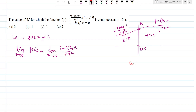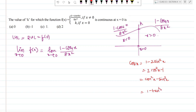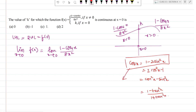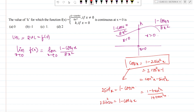Now, what is the formula for 1 minus cos4x? Recall that cos2x equals 1 minus 2sin²x, or equivalently 2cos²x minus 1, or cos²x minus sin²x, or (1 minus tan²x)/(1 plus tan²x). We need 1 minus cos4x. Using the first formula, rearranging gives 2sin²x equals 1 minus cos2x, so 1 minus cos4x equals 2sin²2x.